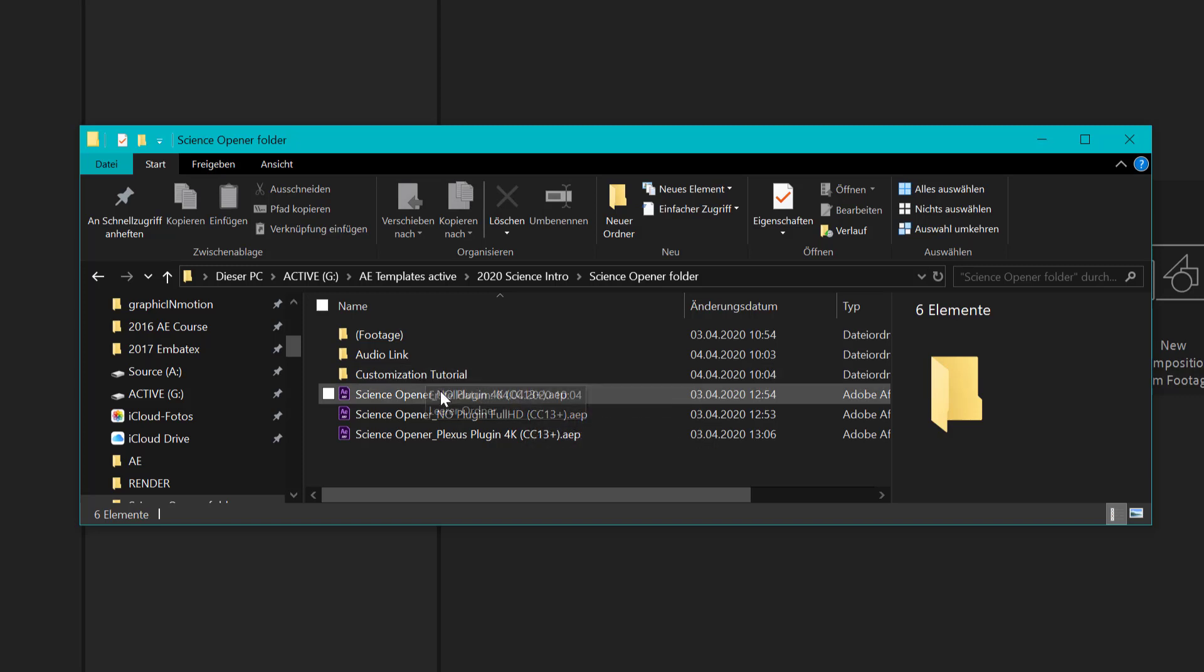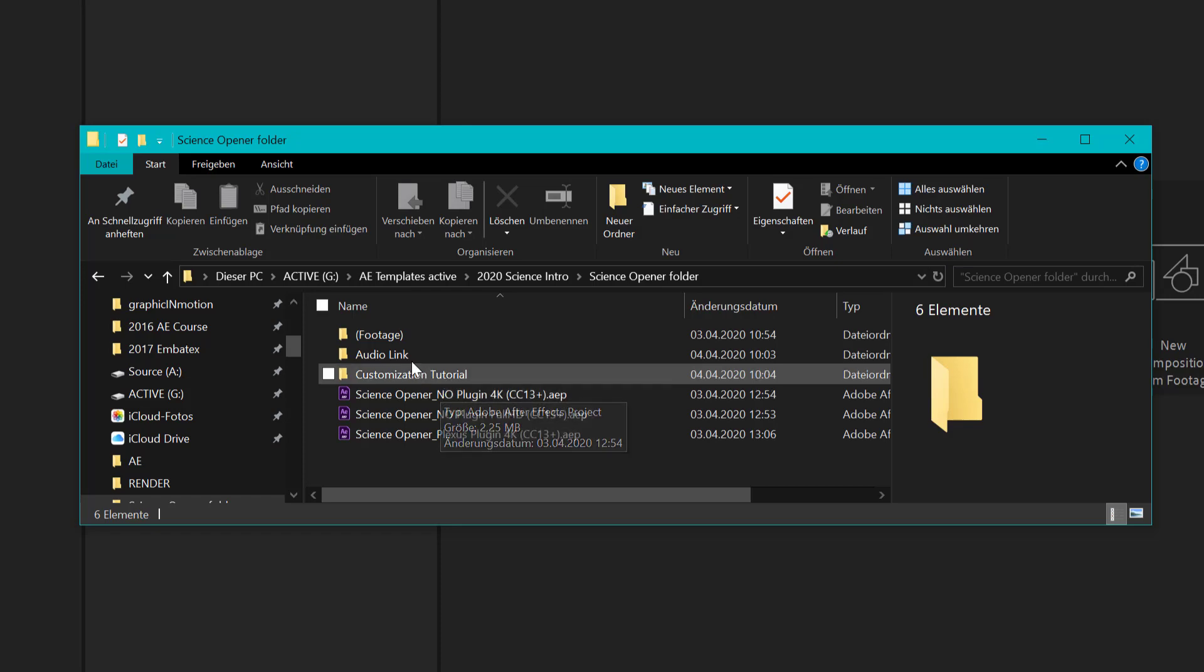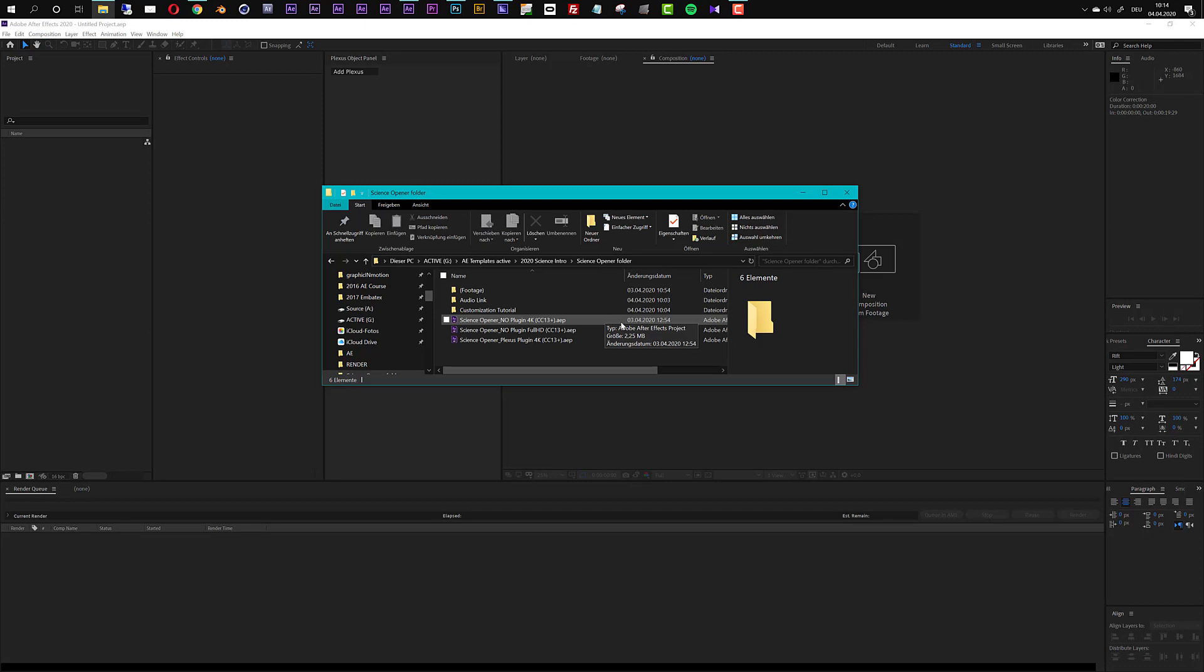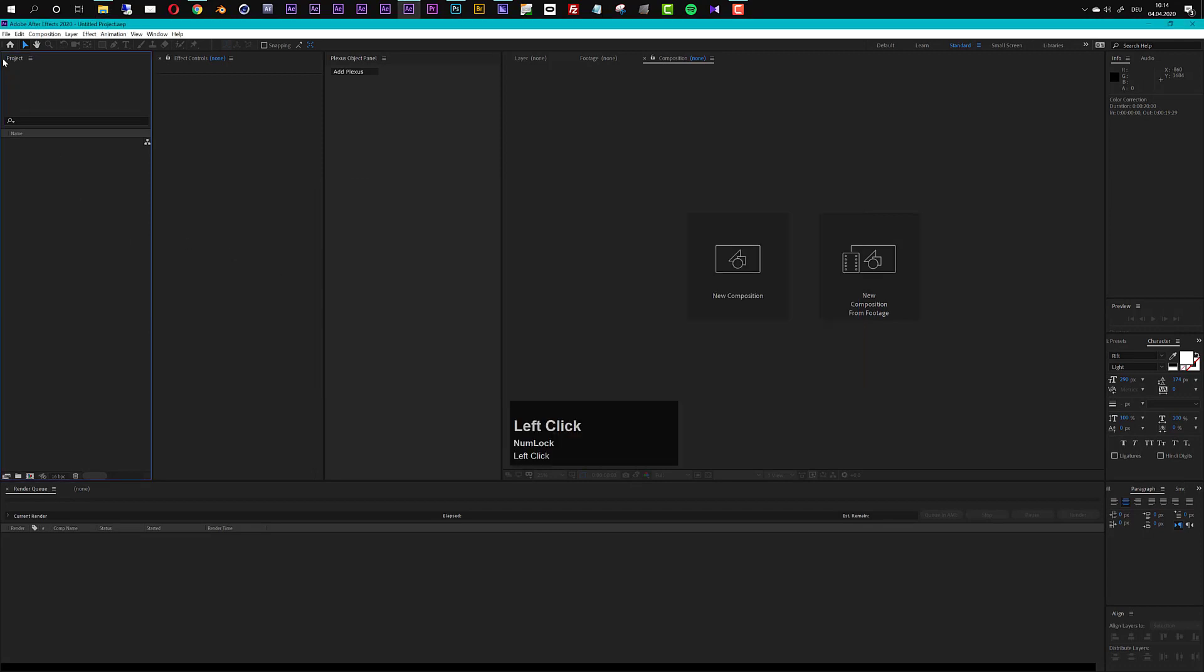If you want to use the same audio that I used in the previous video then you can find it right here in the audio link. Now let's get started in After Effects with this customization.